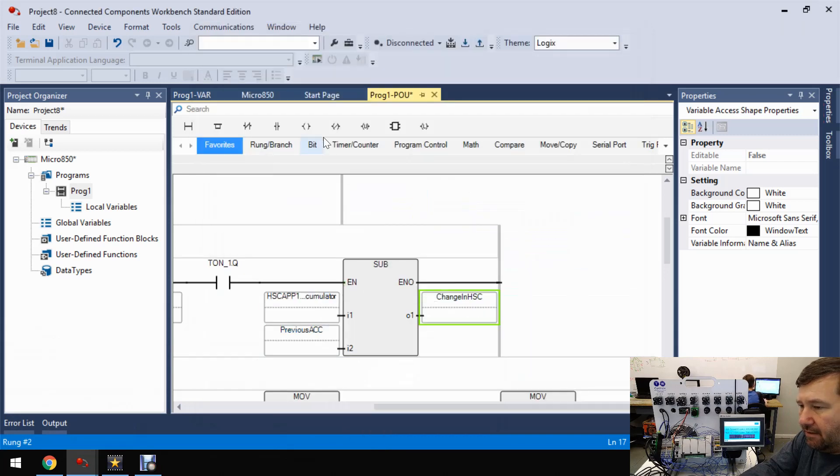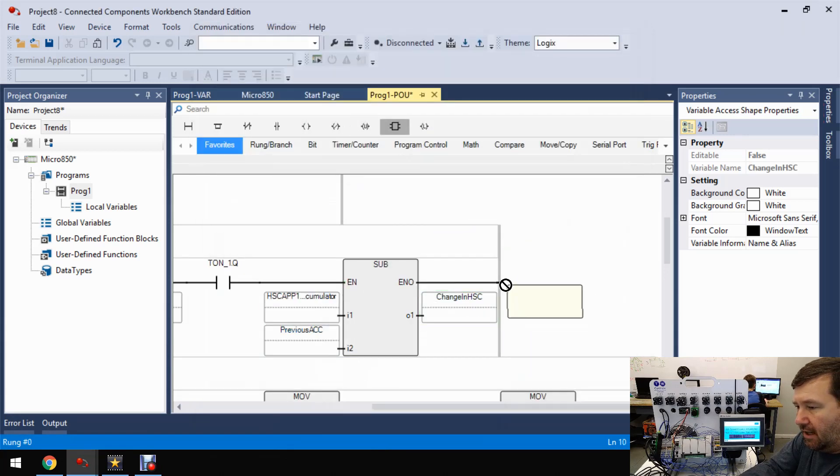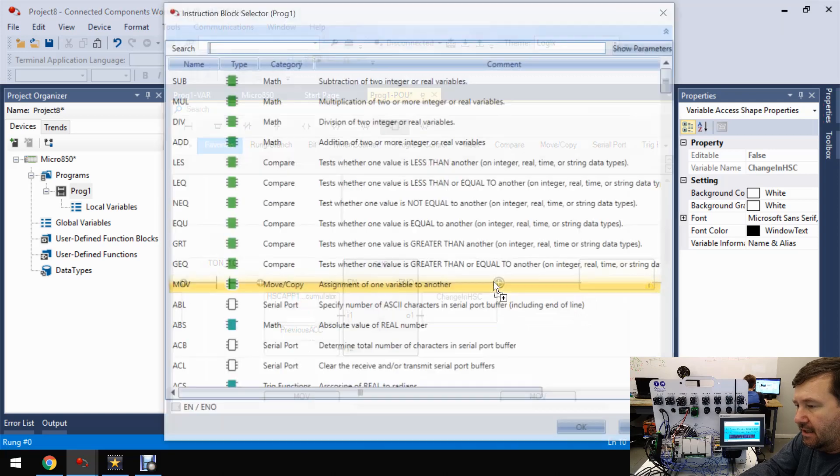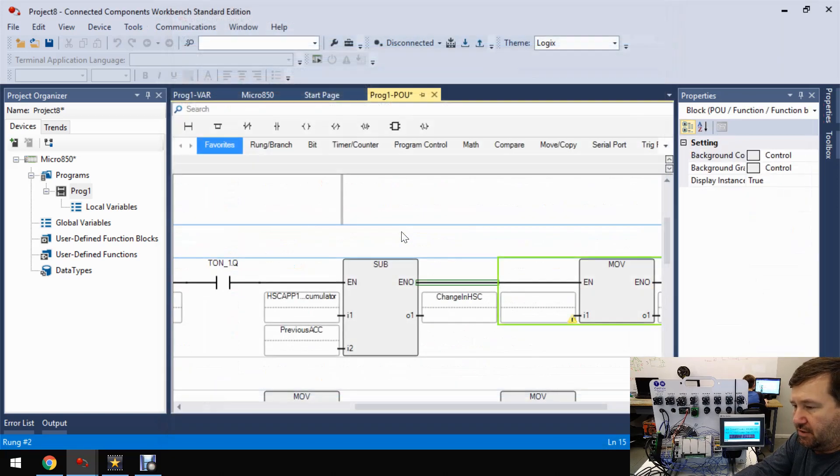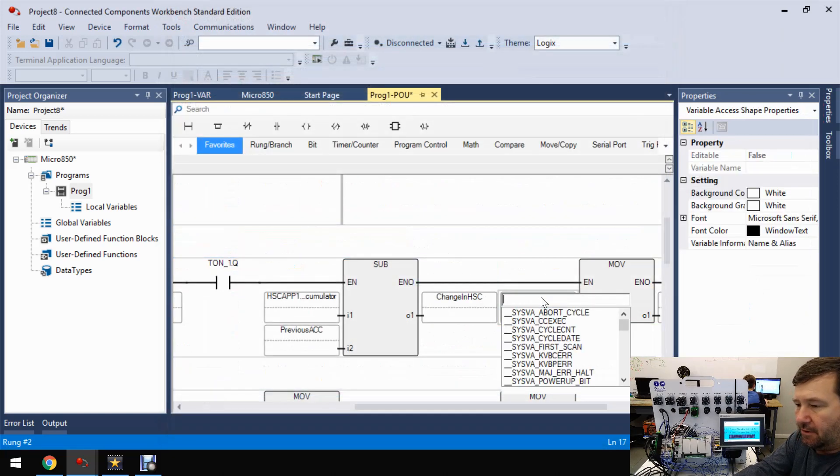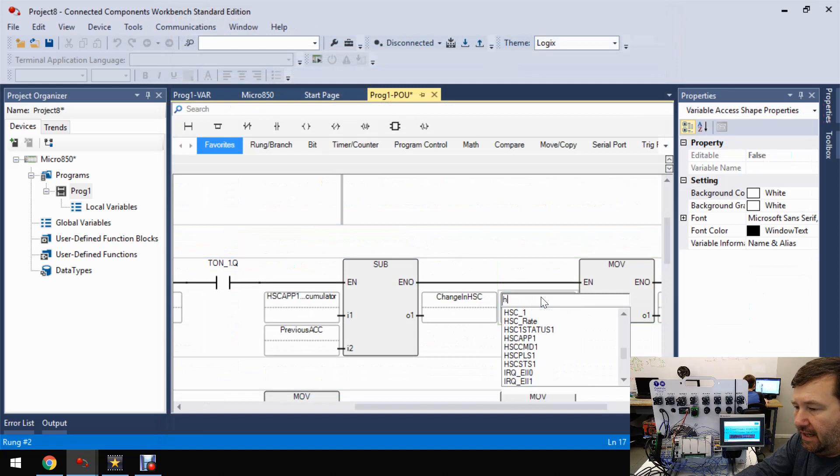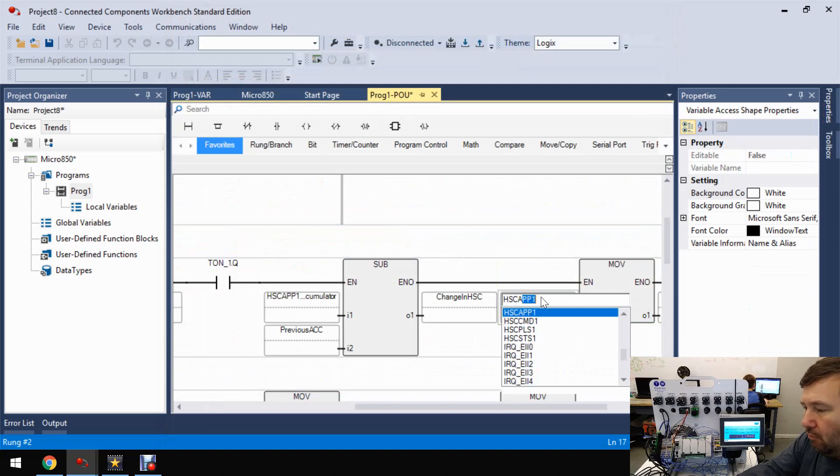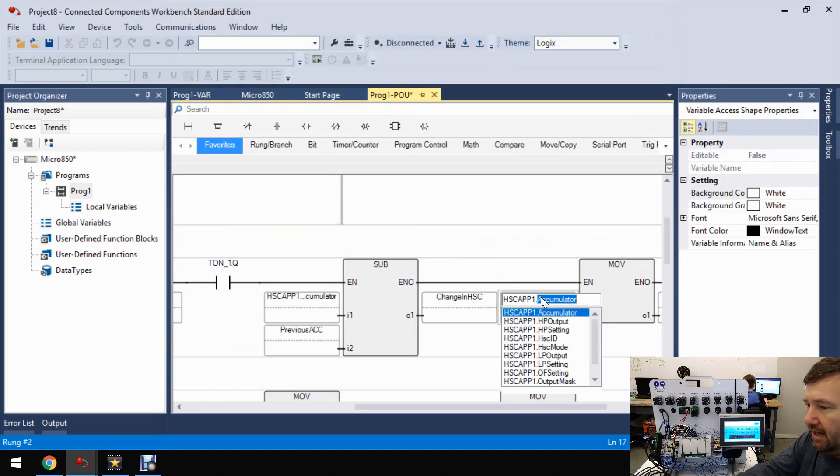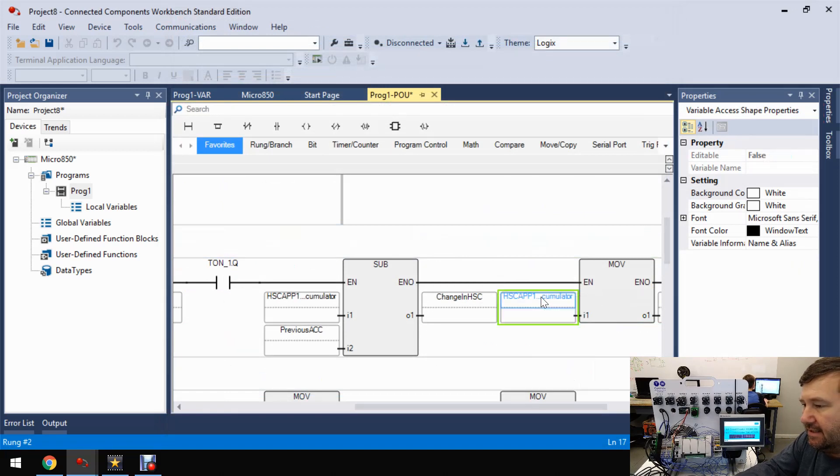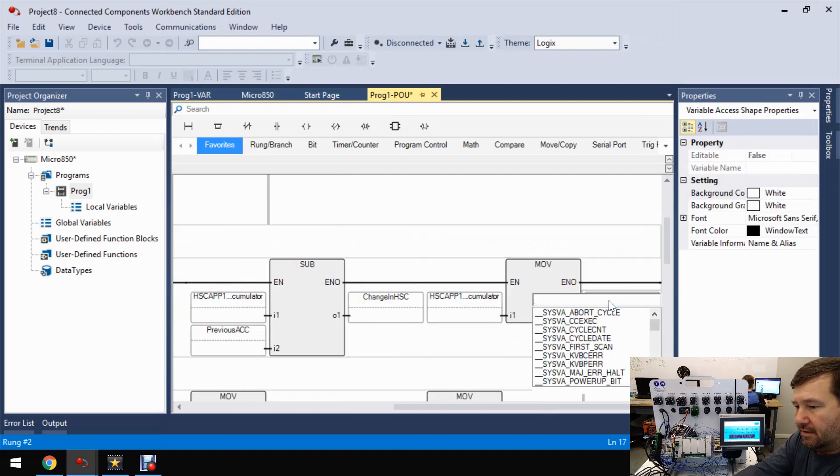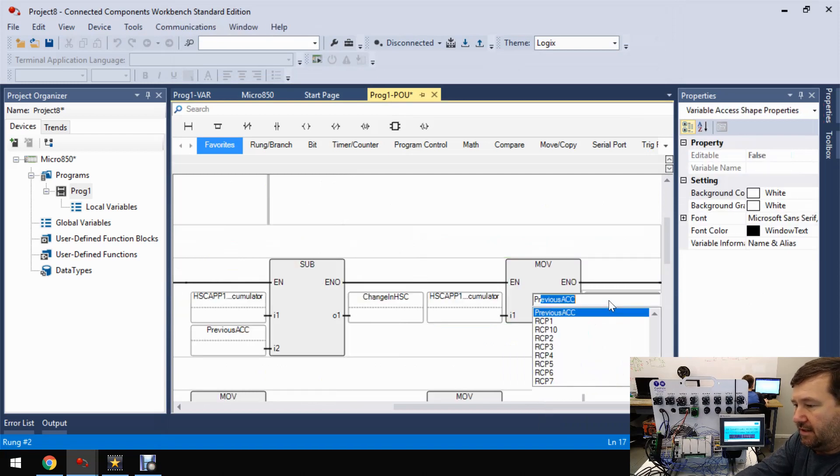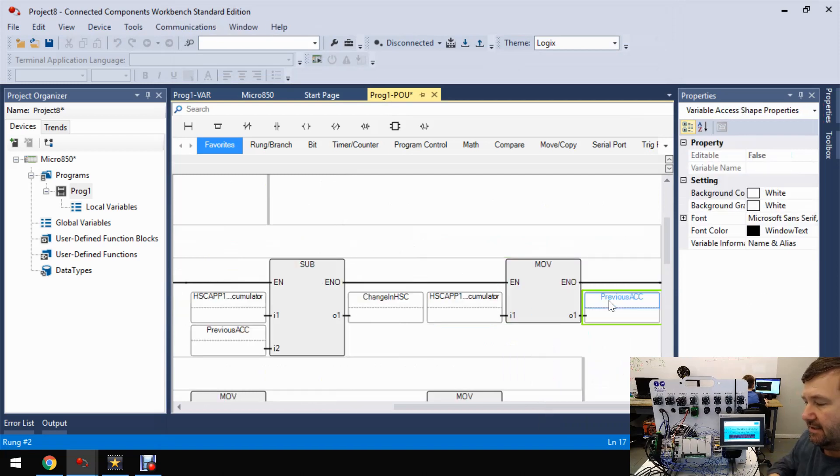And then after that, we're going to add one more of those instruction blocks. And we're going to use a move instruction. And this time we're going to move the HSC app one dot ACC or accumulator to the previous ACC.